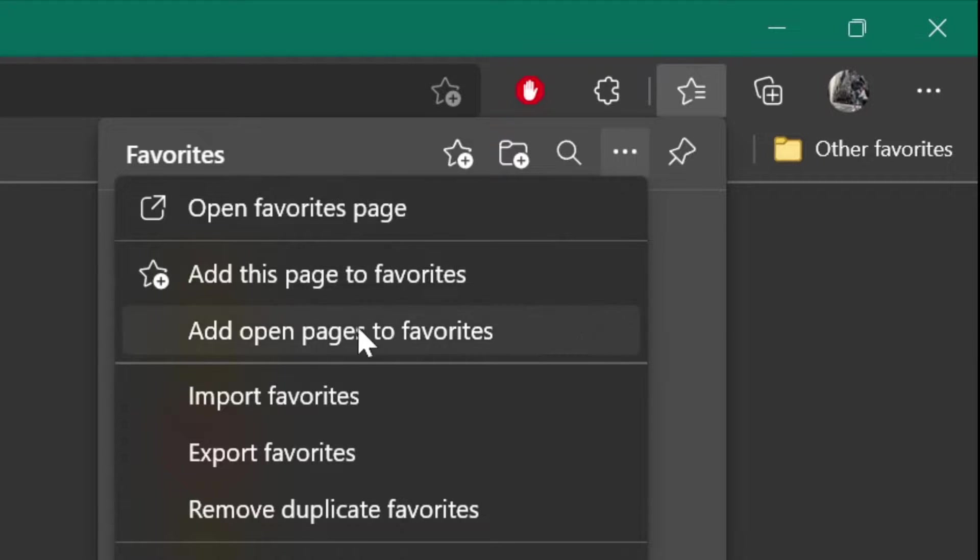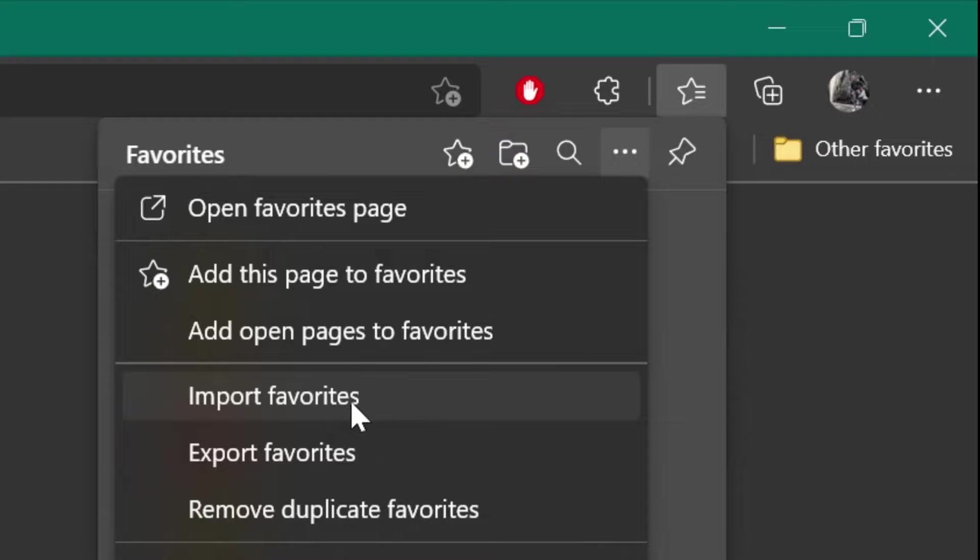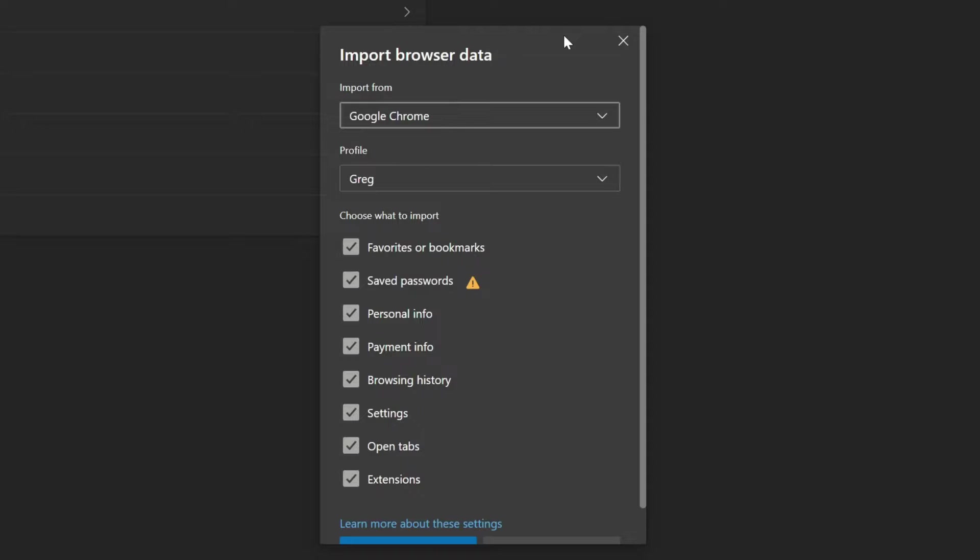Once you've done that, click the import favorites button. Now over here, you'll see a new window.